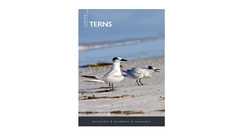We come on to the terns — the Sandwich Terns and the Cabot's Terns. It used to be called the American Sandwich Tern, but Cabot's Tern is better and is now viewed by many as a full species.